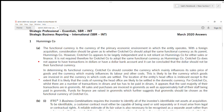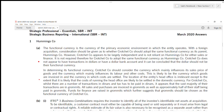The functional currency is the currency of the primary economic environment in which the entity operates. Start by defining functional currency — just one line. Within a foreign acquisition, consideration should be given as to whether Crochet Company should adopt the same functional currency as its parent, i.e., the dollar. However, Crochet appears to be largely independent and is not relying on Humming Company for either sales or finance.